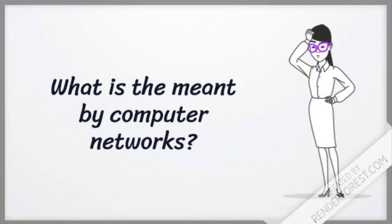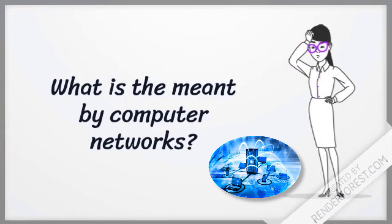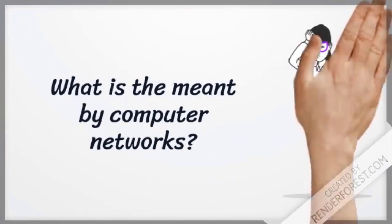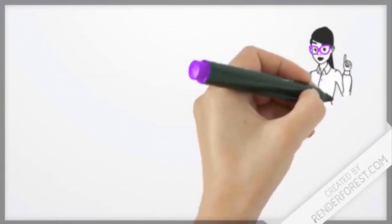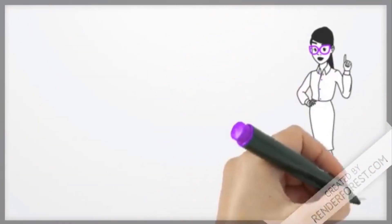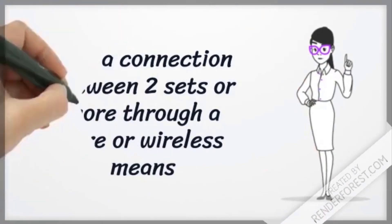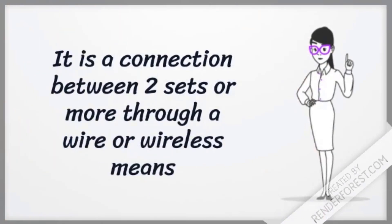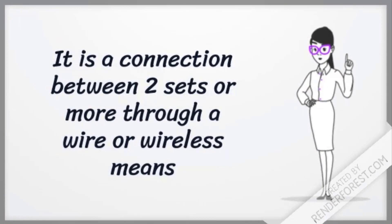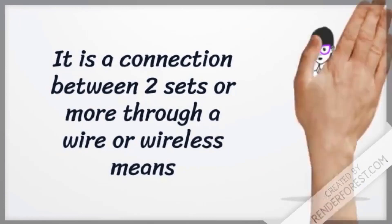What is meant by computer networks? It is a connection between two sets or more through a wire or wireless means.